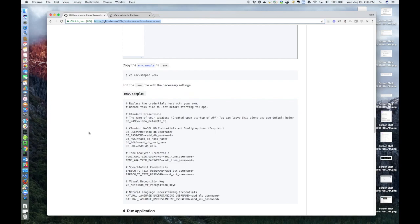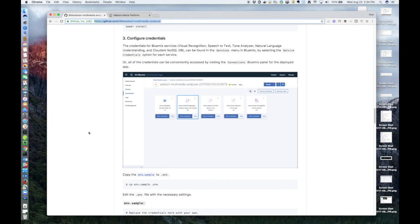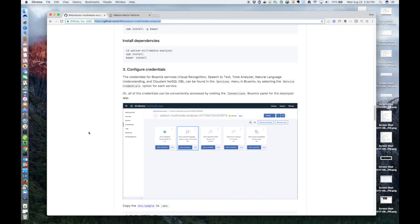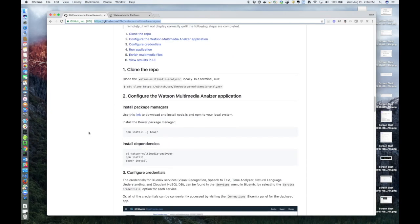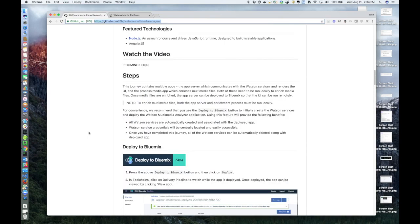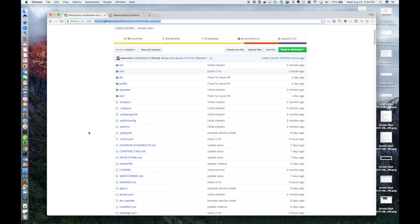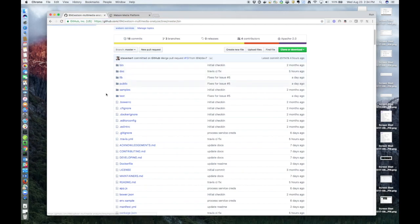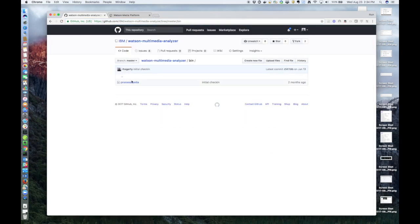This journey actually consists of two apps. One is a server app, which communicates with the Watson services and renders a UI. And the other app handles the enrichment of multimedia files. So both apps are written in Node.js. Let's start with the Data Enrichment app, which is located in the bin directory and is named Process Media. So what does enrichment do?